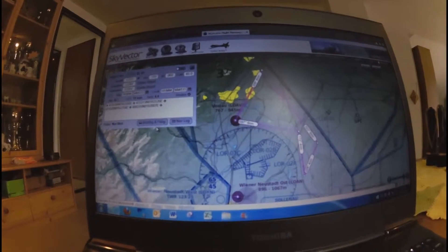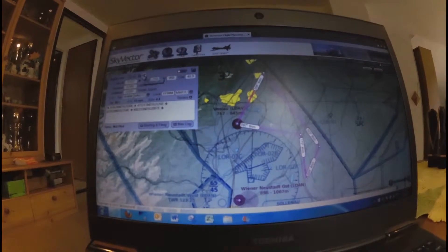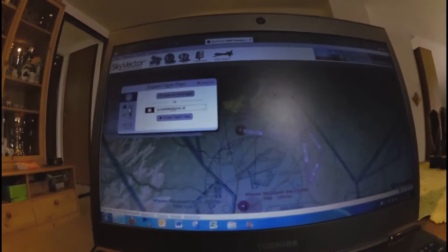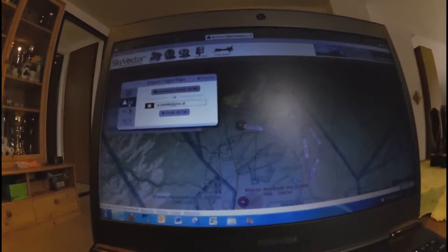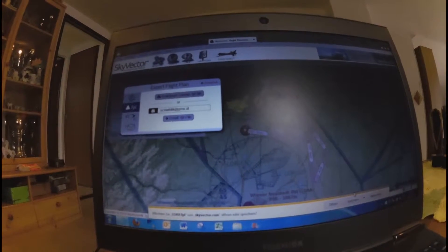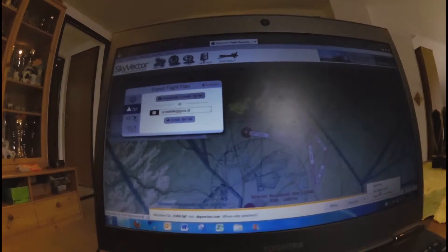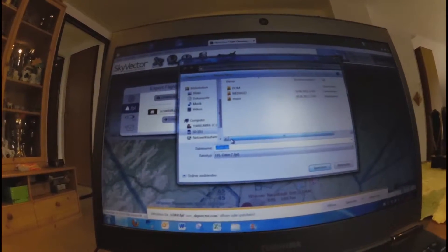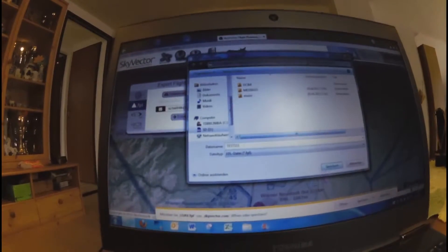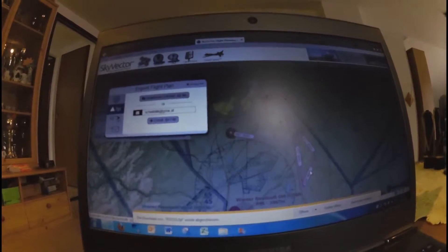The SD card is already in the computer. Then I say 'Send plan to SFPL' — this is important. And download the Garmin FPL file. Save it to the SD card, and I name it 'test111' and save it. Now the plan is already on the SD card.